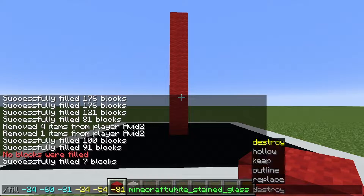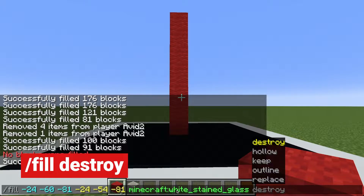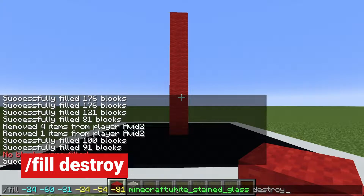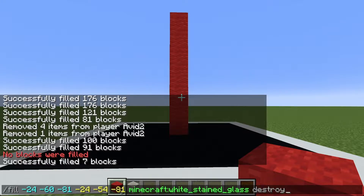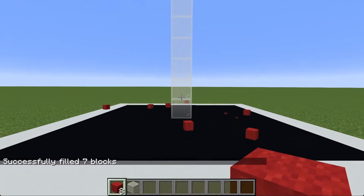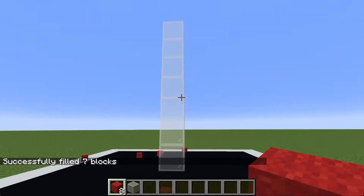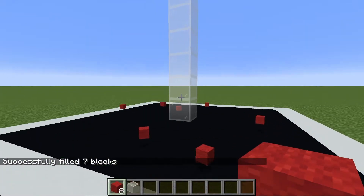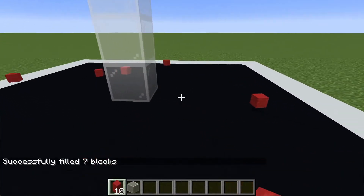There are extra augments that can be added after you enter the fill command, and I'm going to go through these five and how they work. The destroy augment is really interesting — it will actually mine the blocks and place them on the ground. Notice we've taken all of the red wool and replaced it with white stained glass, and then all of the wool is actually placed on the ground.